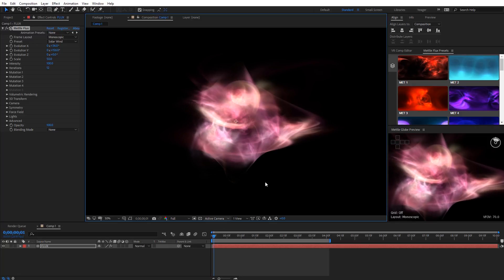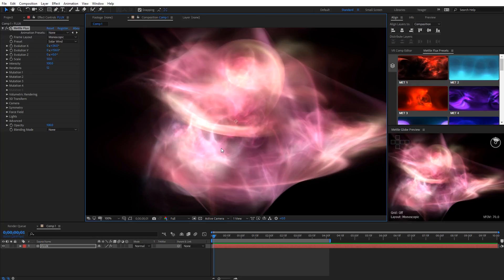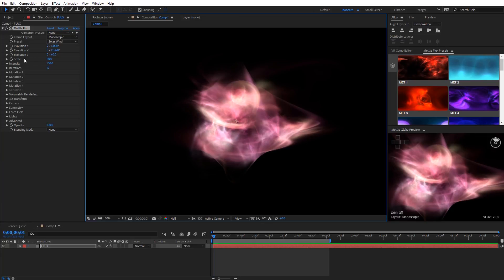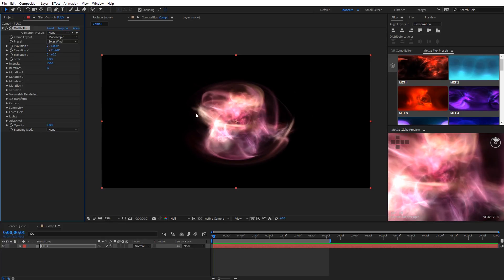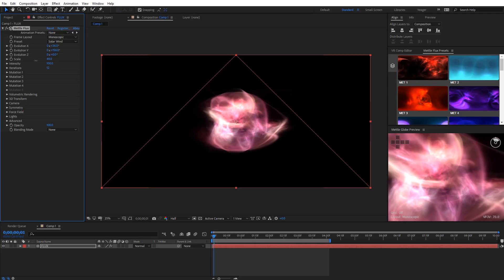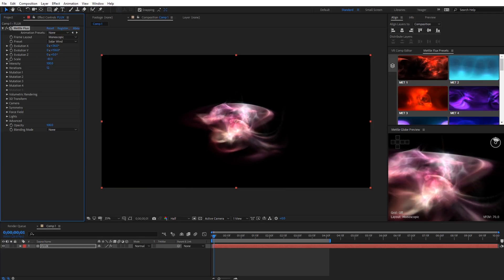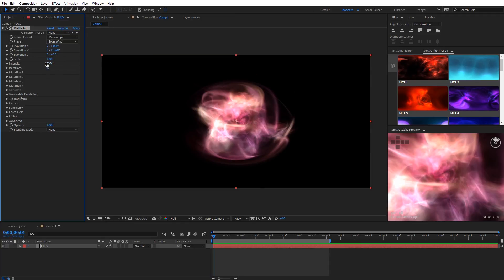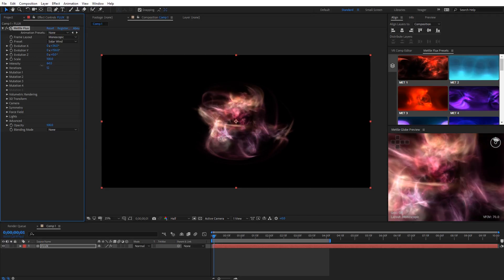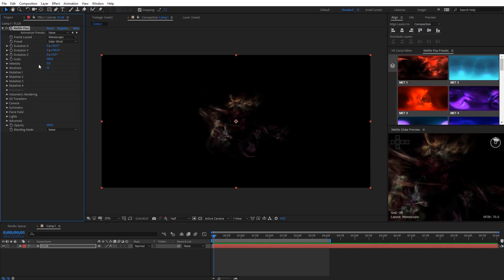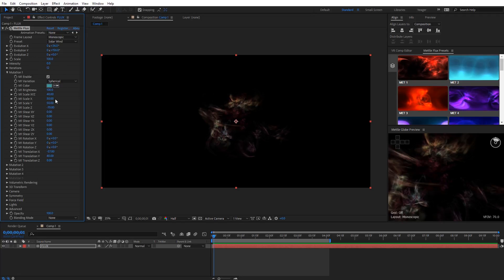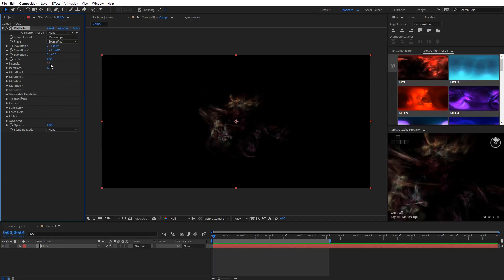I'm going to zoom in and change this to full resolution so we can preview at full quality. You can see the sharp details we're getting with this fractal volume — it looks quite nice. The next setting is Scale, which is just a global scale for the entire flux volume. You can increase it to see how it gets closer to our 360 camera, and you can also bring the scale down to negative 100 to basically flip and invert that fractal volume. Next we have Intensity, which works very similar to camera exposure. You can bring this down to reduce the brightness of everything. When you bring it to zero, it's not completely black — that's because intensity is also drawing from the settings in our mutations.